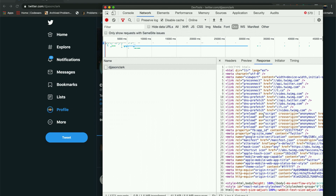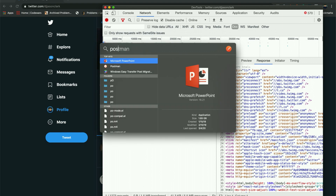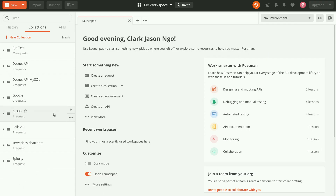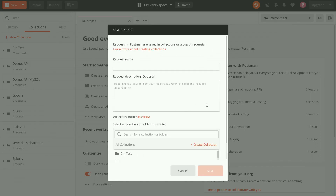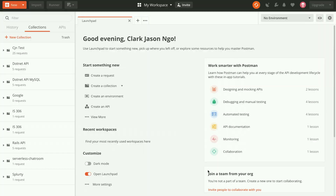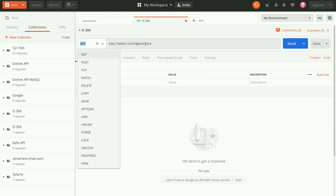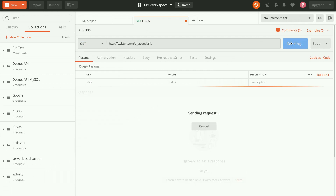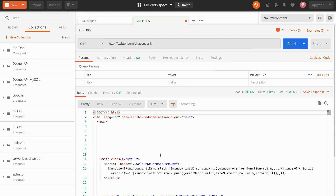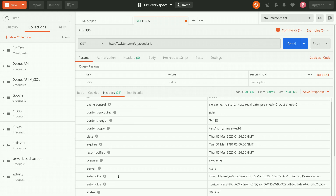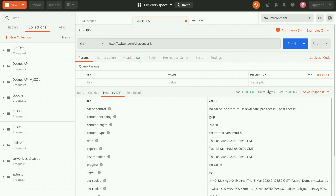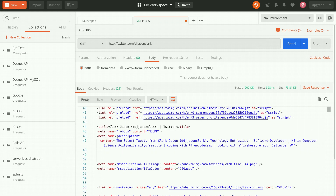Postman is basically like your browser — it's a client where you can create requests. I'll create a collection and do a GET request, and send it. We should see the same thing: the headers, the content type text/html, the status code, the time, the size, and the body — the HTML file we received.